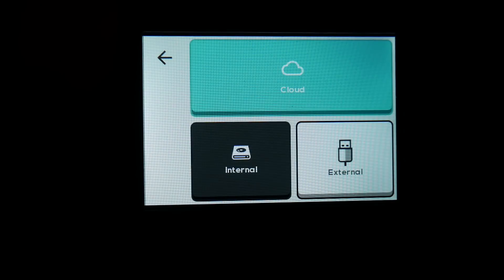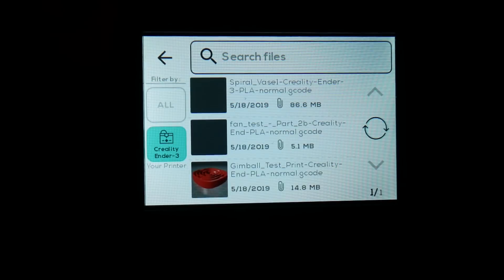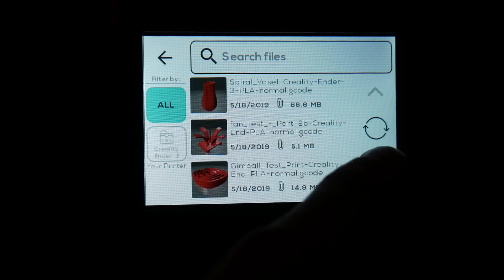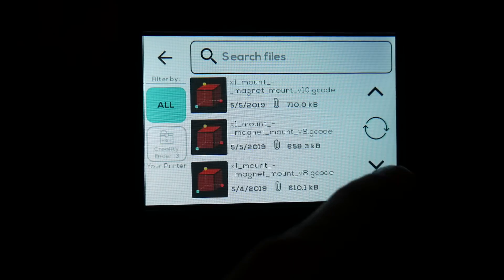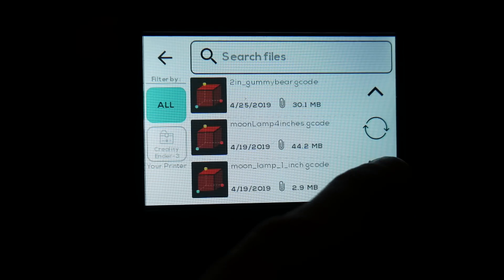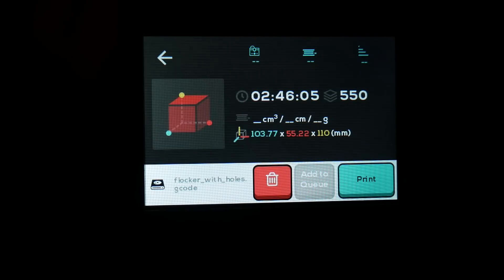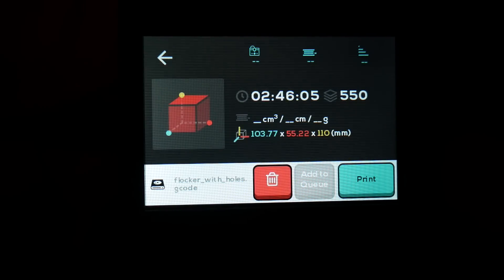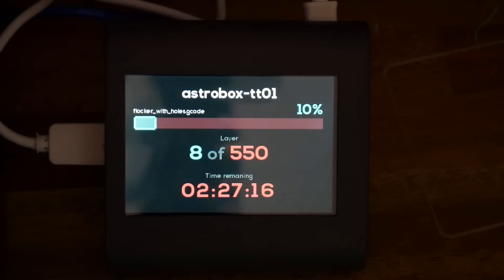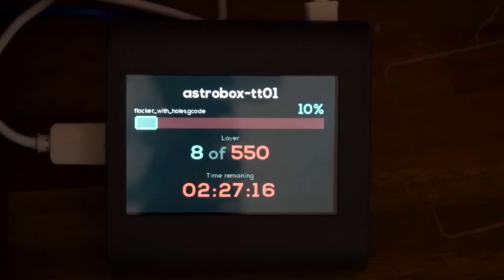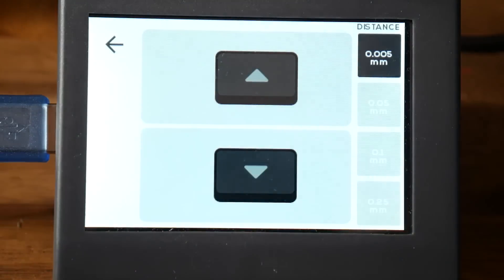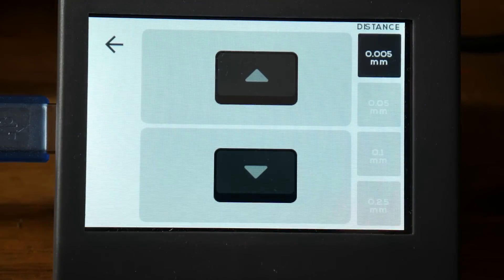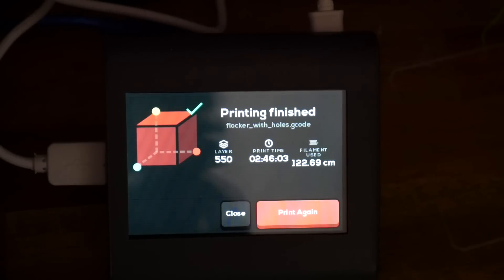If we want to start a print we press that button and we can print off a plugged in USB or the internal storage of the AstroBox Touch. Once we've selected our file we get a confirmation menu with some details and mid print we get up to date information on what layer, what percentage and how long is remaining. We can also tweak settings mid print such as baby stepping. When the print is finished we'll have a summary of the job and the option to close or print again.